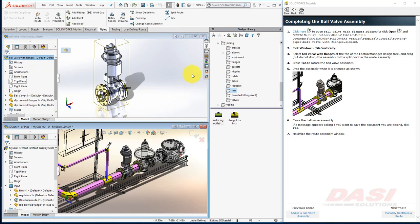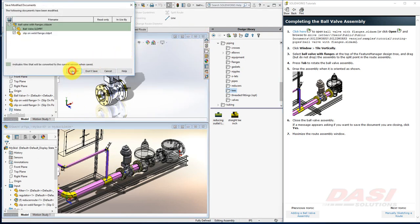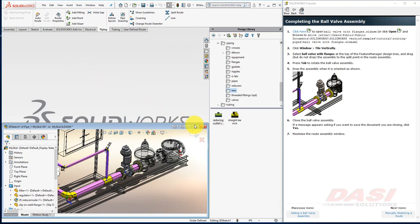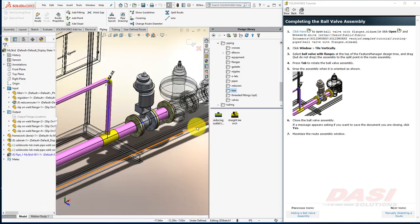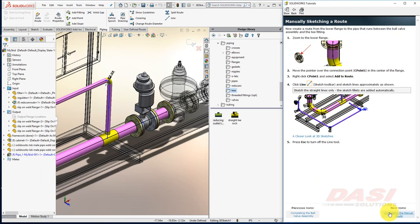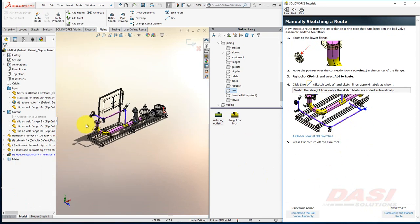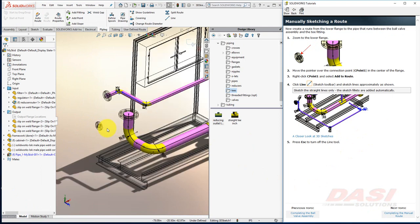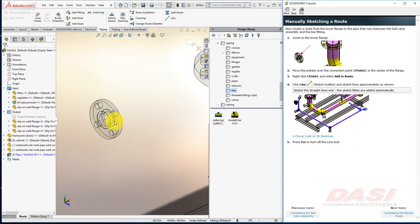Close the ball valve assembly, and save it. And maximize the route assembly. In our next steps, we'll manually sketch this route. Zoom and pan to the flange on the far left.